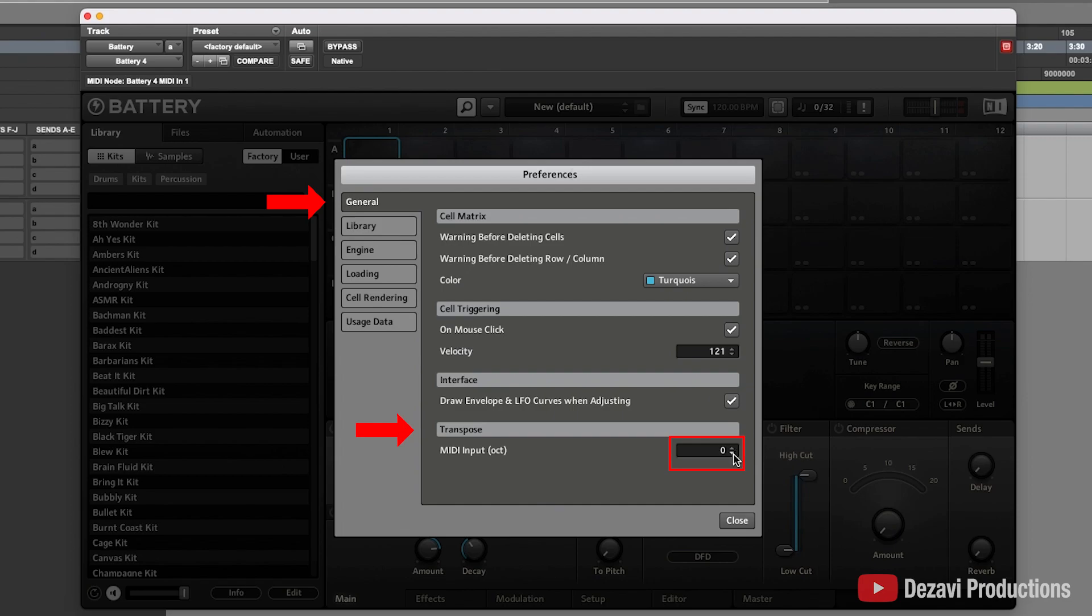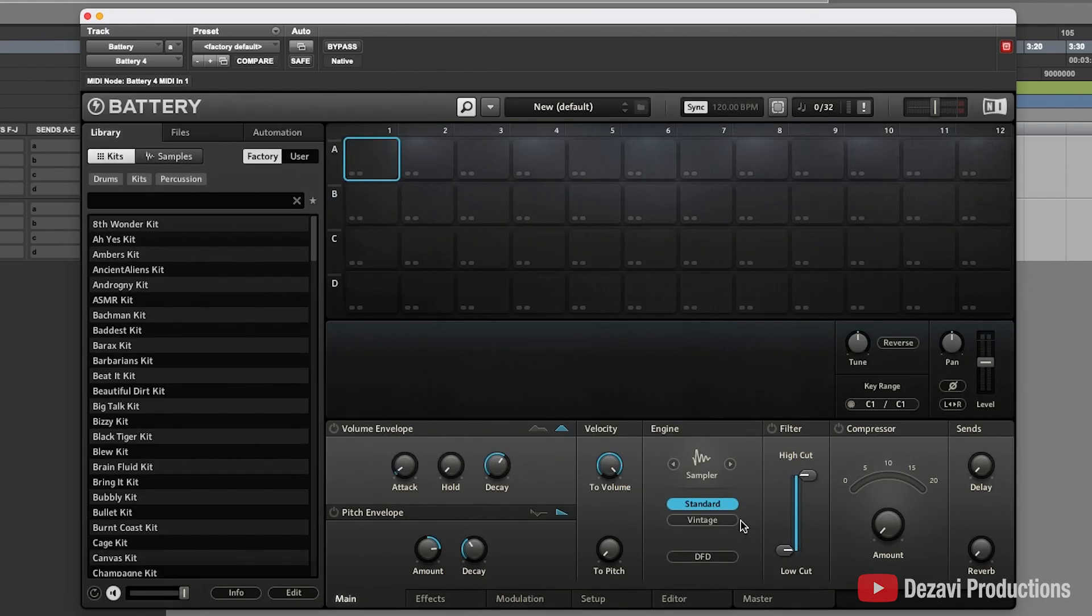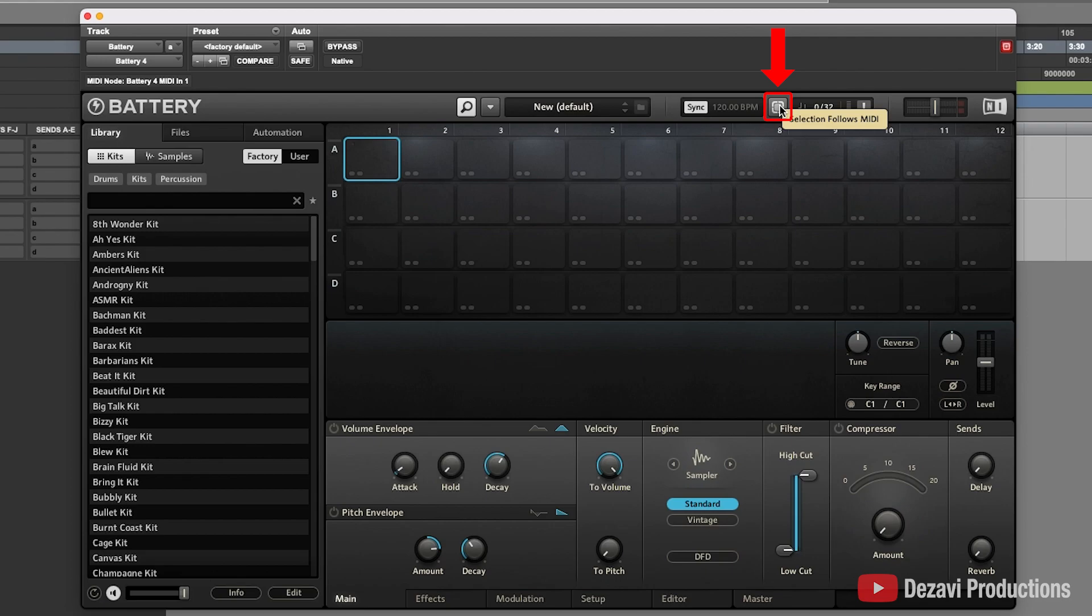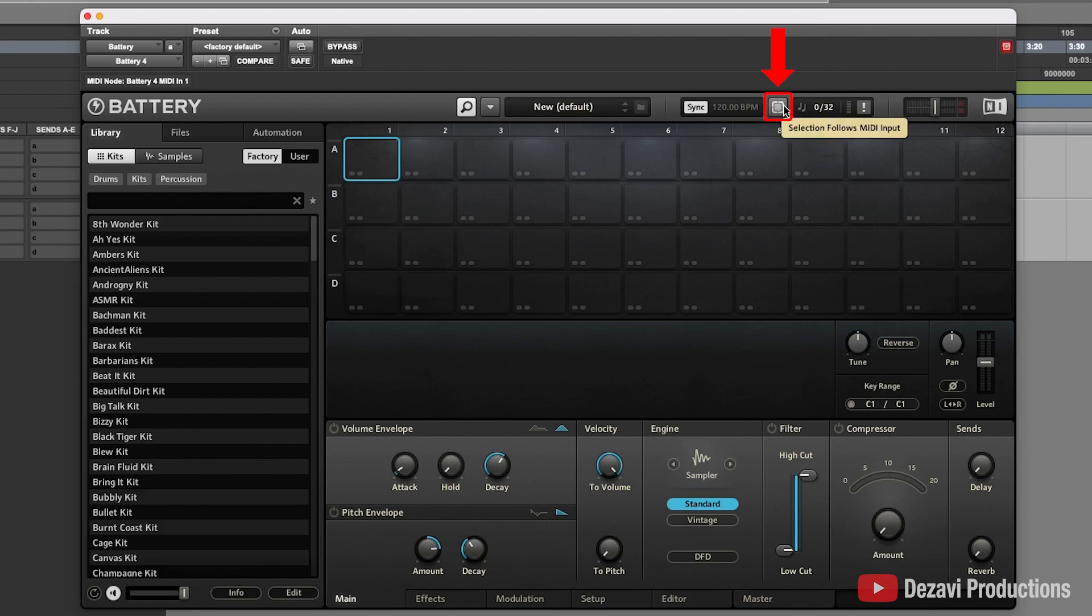So I'm going to change it here and I'm going to go to close. And we also want to make sure that the selection follows MIDI button is turned off. That's the little button right here. If it's grayed out, that means that it's turned off. If it's not and it's on, it's going to be white and highlighted here as such. So I'm going to click here.